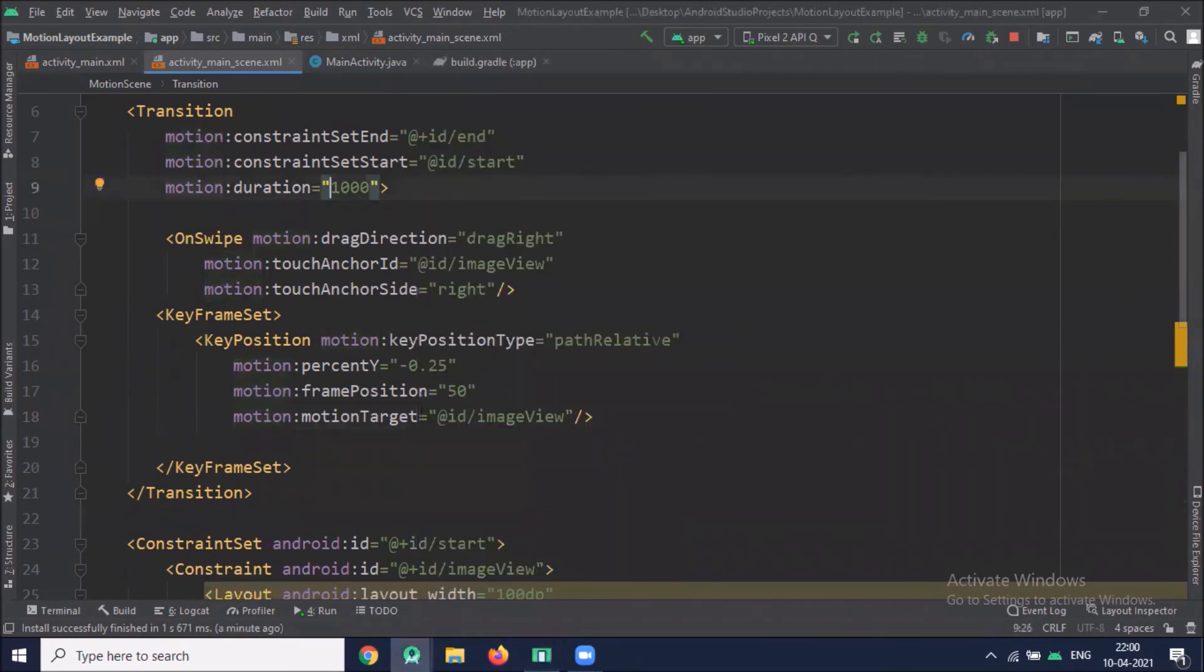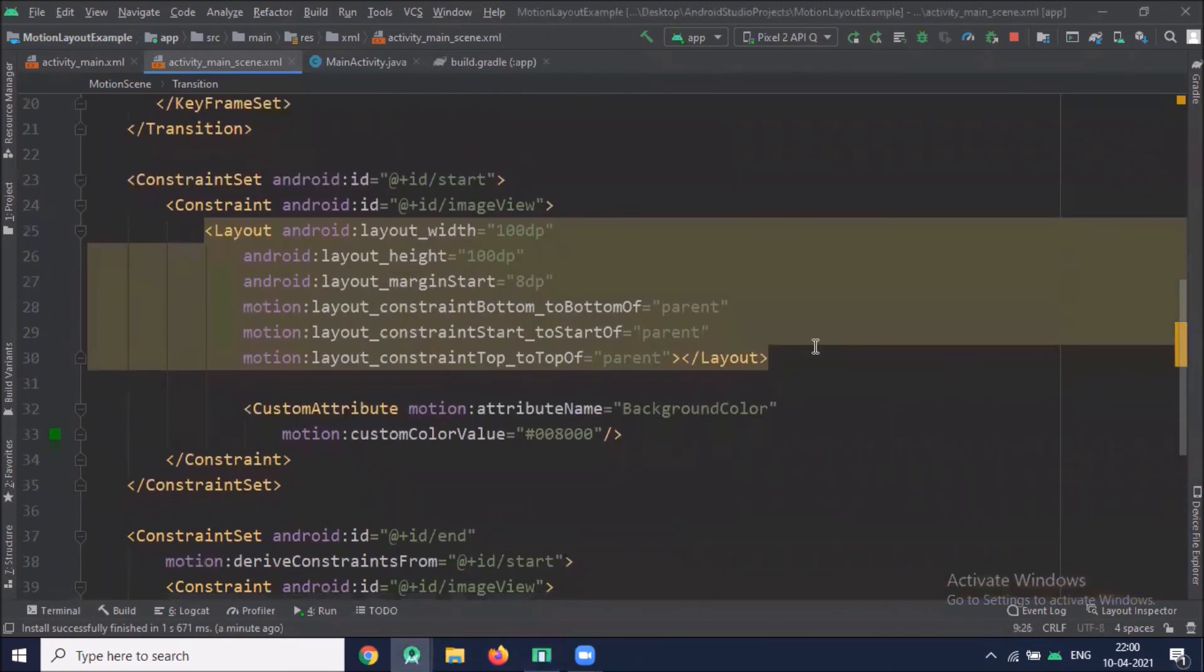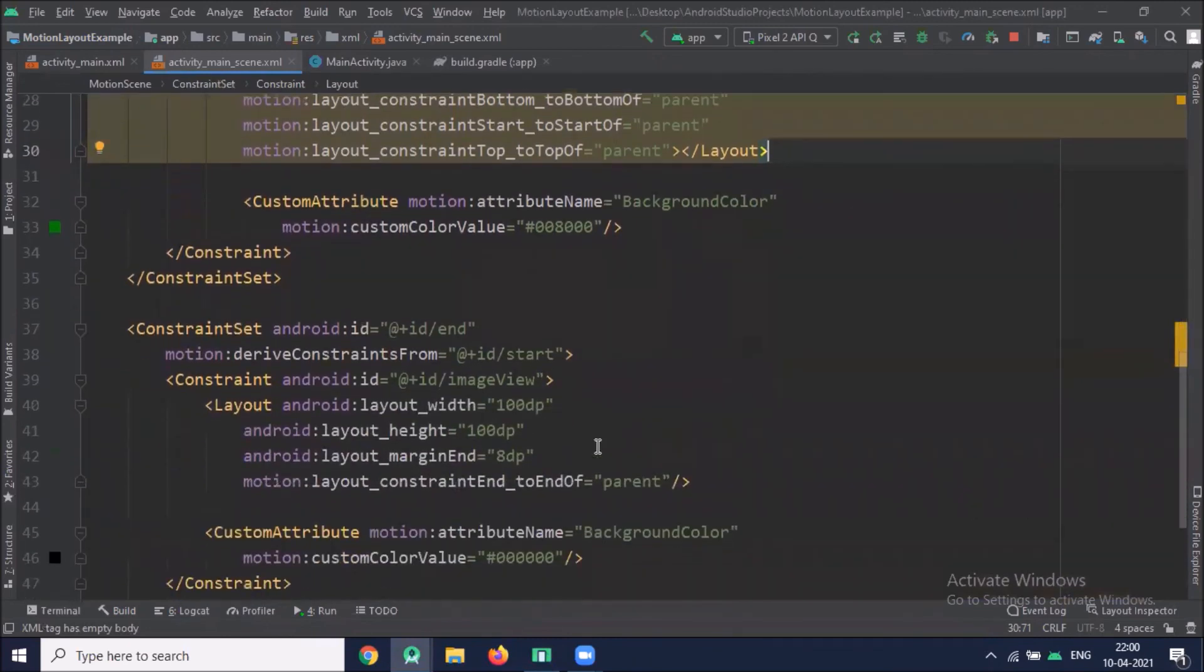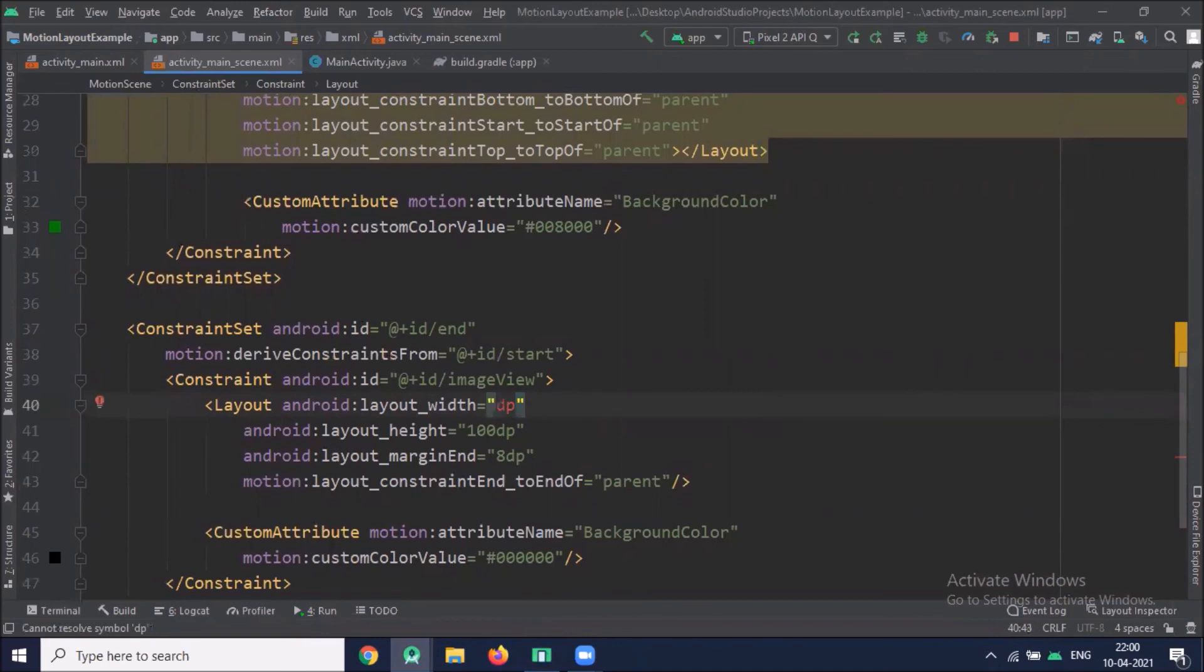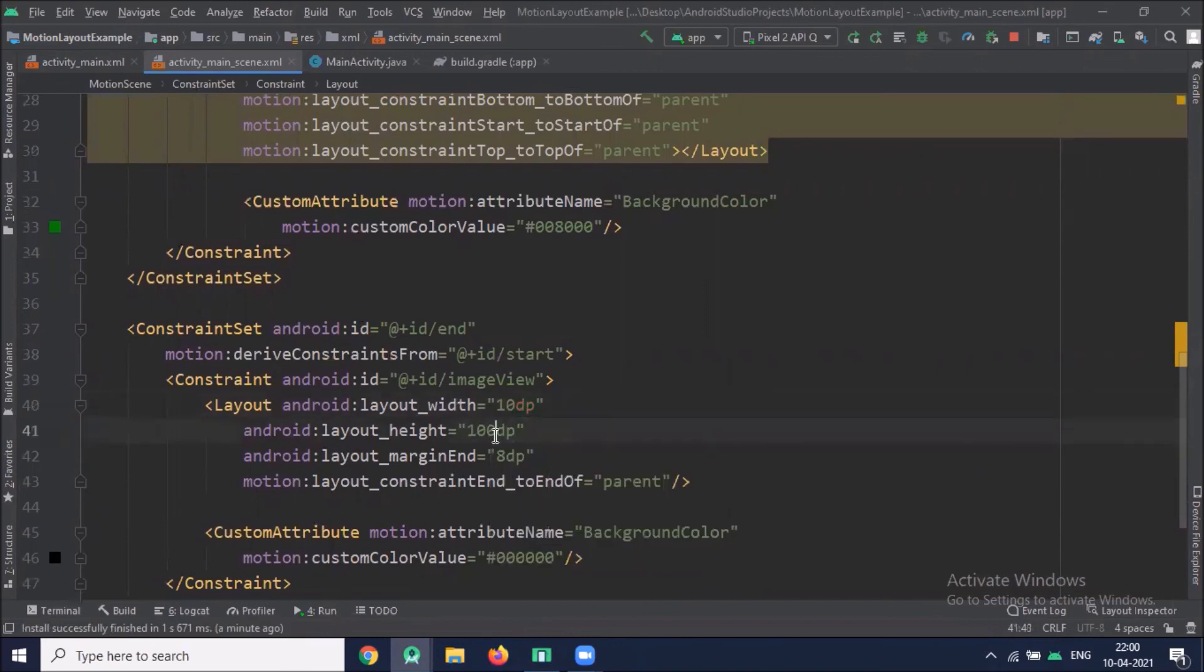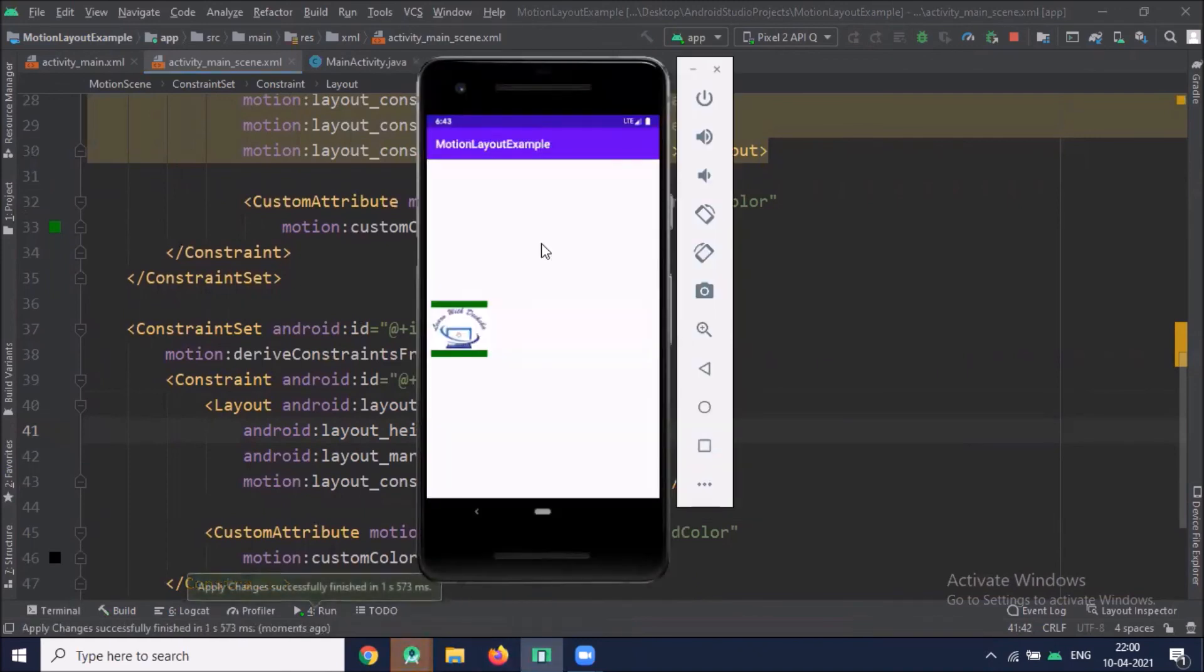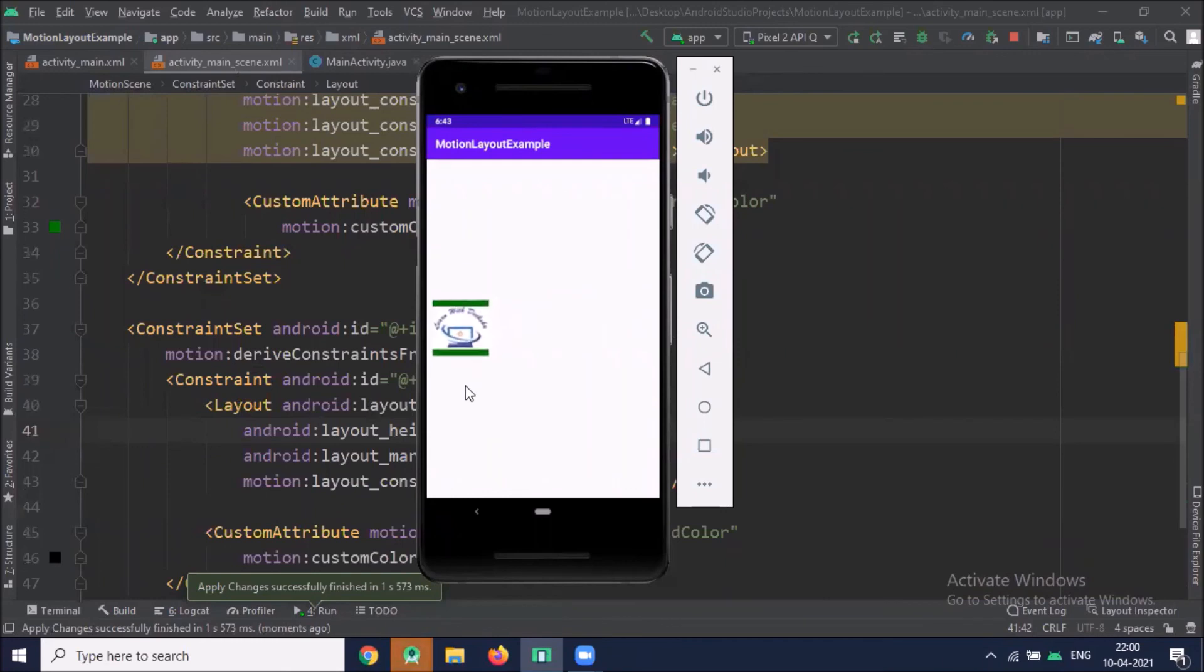Now when you drag your image, if you want to change the width and height of your image, you can change the layout width and height. Now run the project. So when I drag the image it changes height and width.